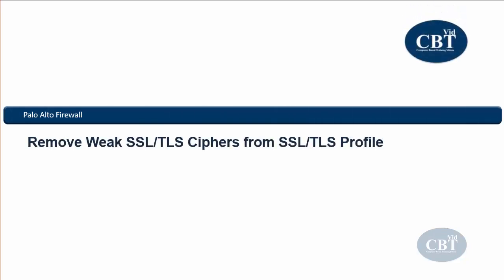Hey everybody, Harangs here. In this video I'm going to show you how to remove weak SSL or TLS cryptographic algorithms from Palo Alto Firewall's SSL TLS profile. Let's get started.